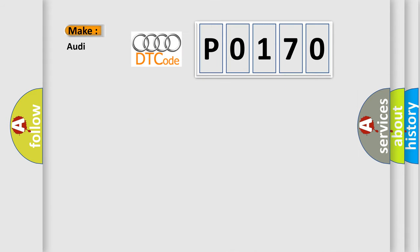So what does the diagnostic trouble code P0170 interpret specifically for Audi car manufacturers?